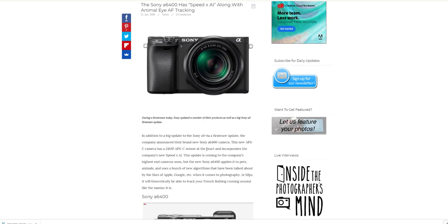Maybe Sony might do a firmware update or bring out the Mark 5 version. It's obviously going to have all the autofocus updates and everything like these. It'd be interesting to see if they'll actually put the newer battery in, which is obviously larger. I will purchase that because it's one of the best cameras I've ever owned.